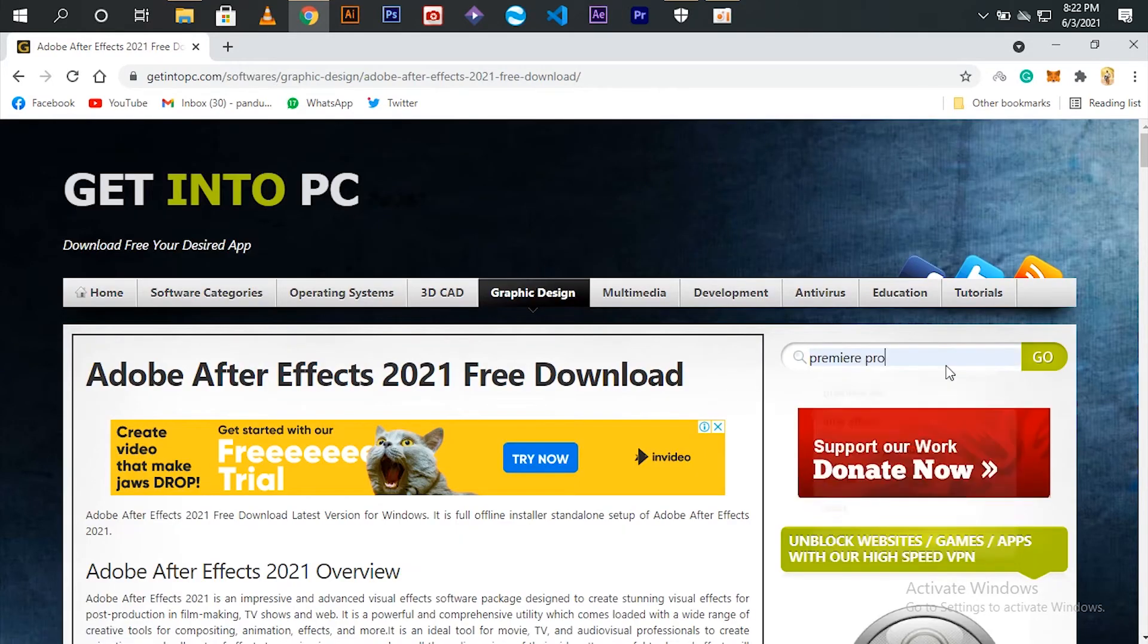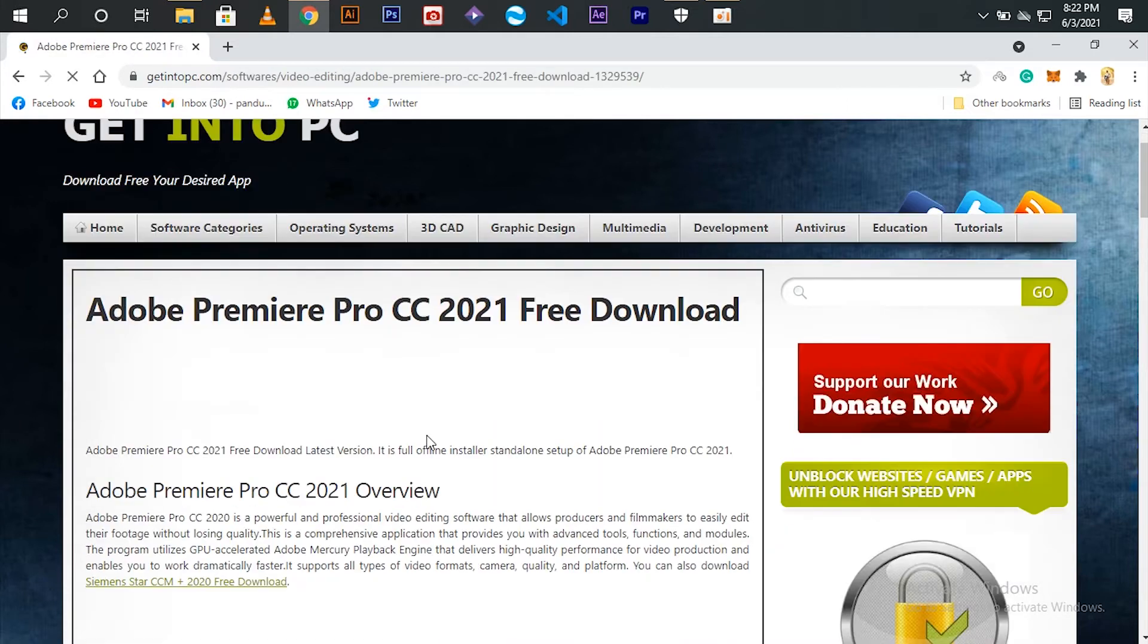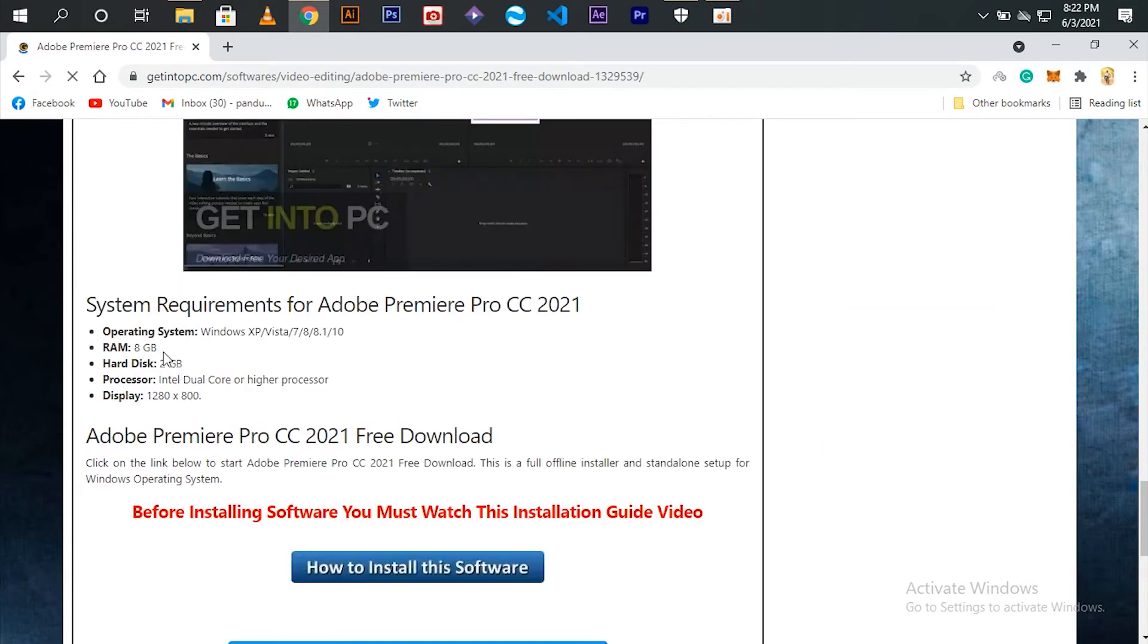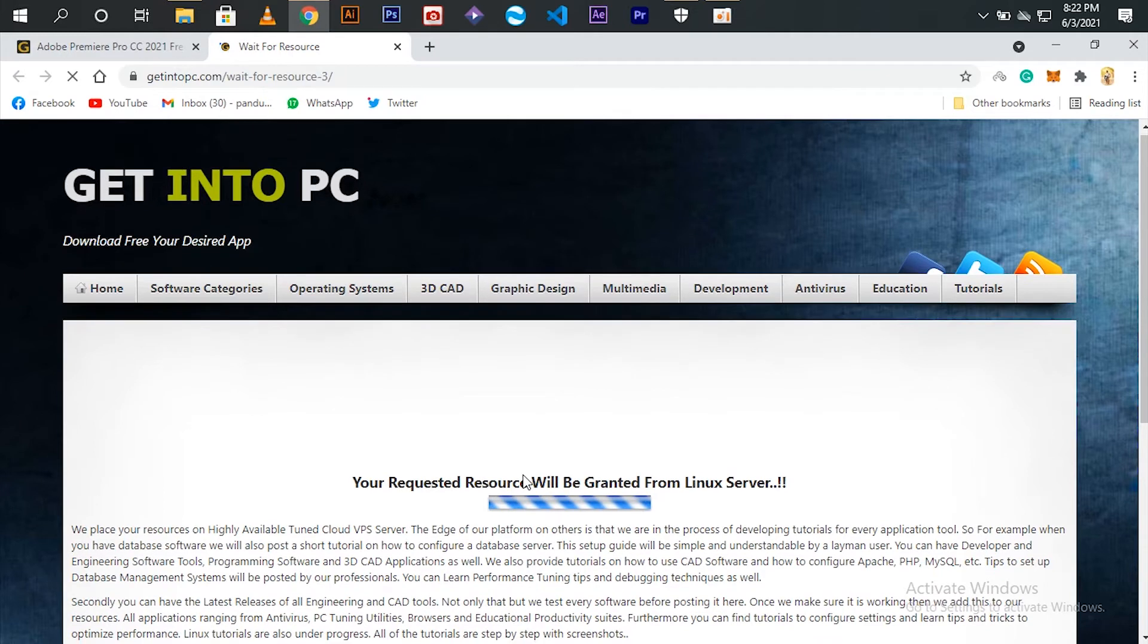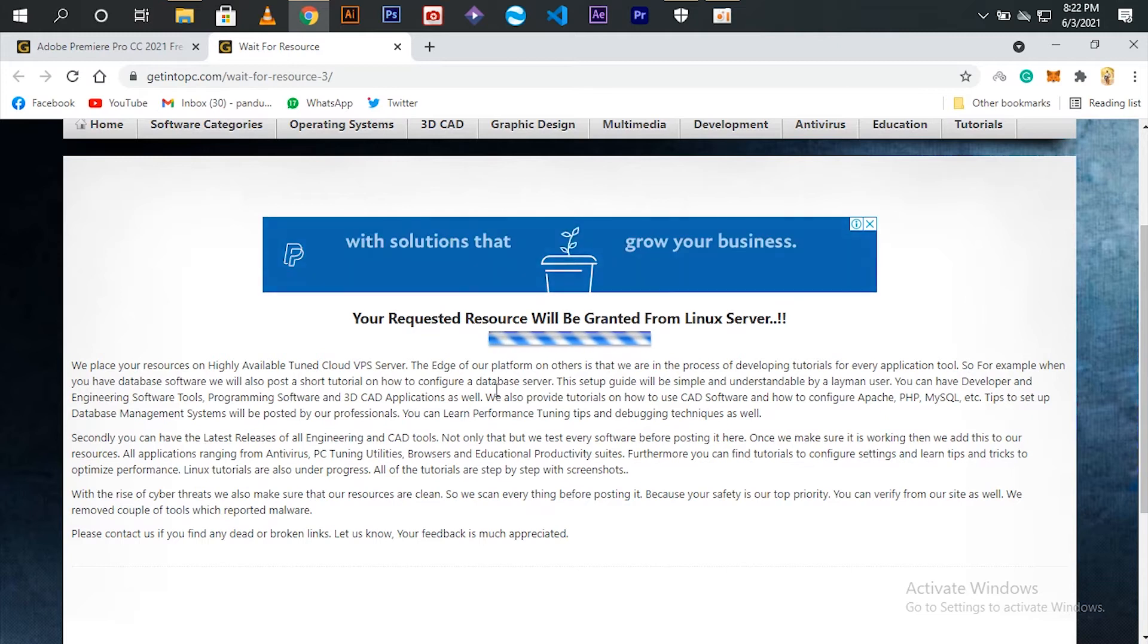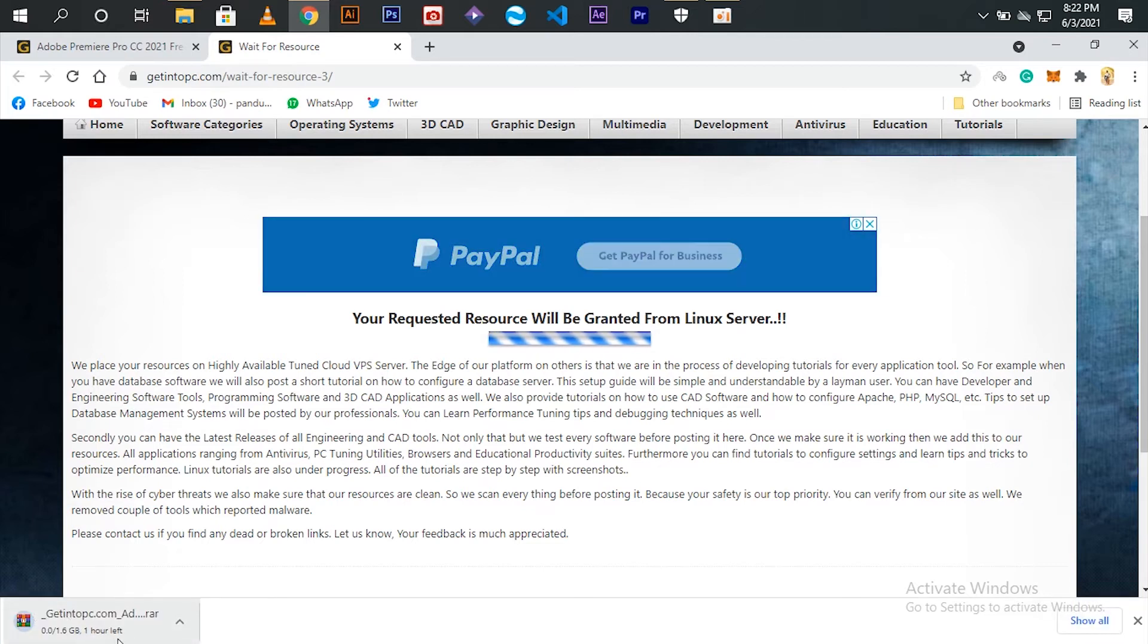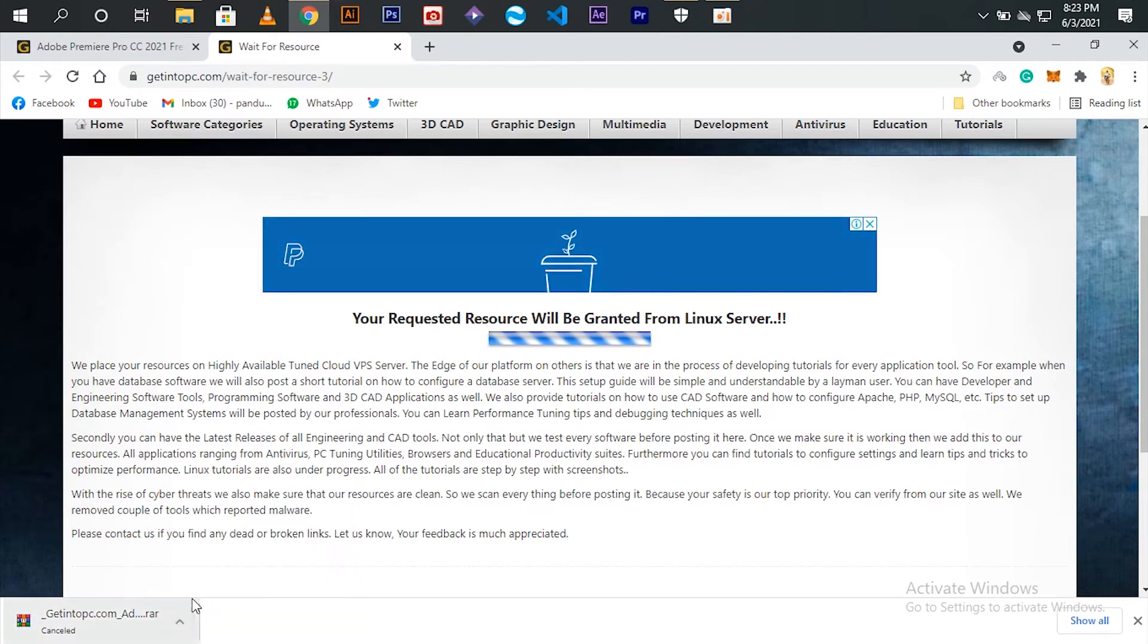Let us search for Premiere Pro and download it. After clicking download you will be redirected to another page and it starts downloading. Here I have already downloaded so I am cancelling it.